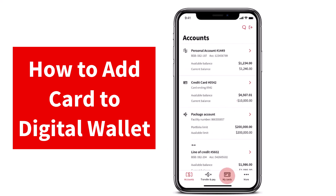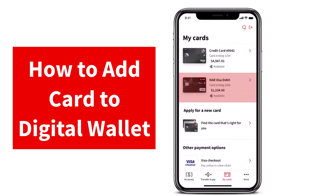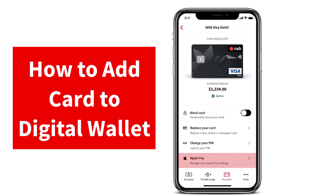You'll have to simply tap on the option My Cards, which is on the bottom right side of the screen. Now you will be provided with the list of all of your different NAB cards. Simply tap on the one which you'd like to add to your digital wallet.